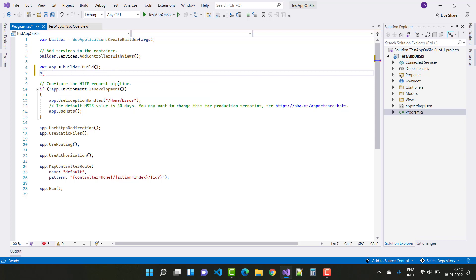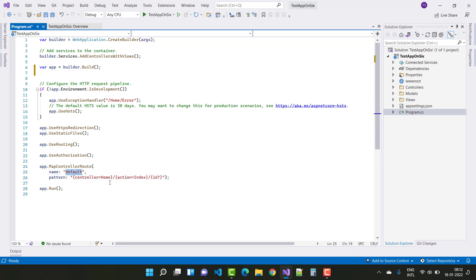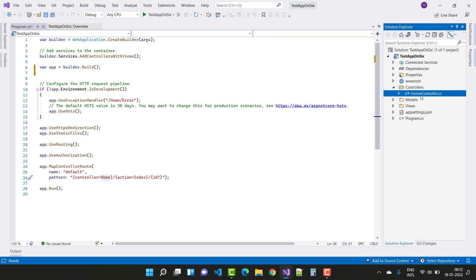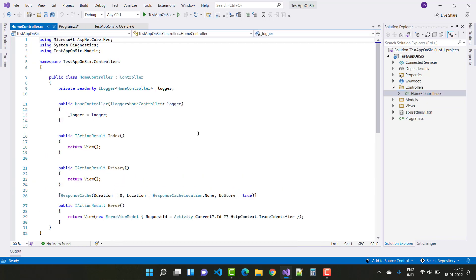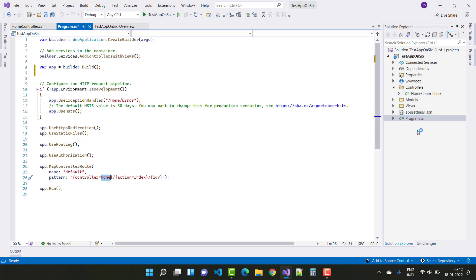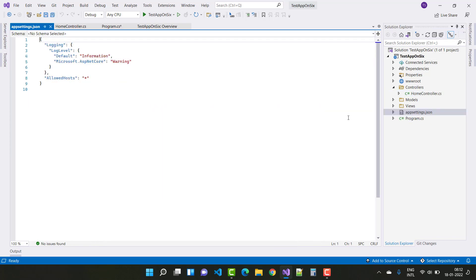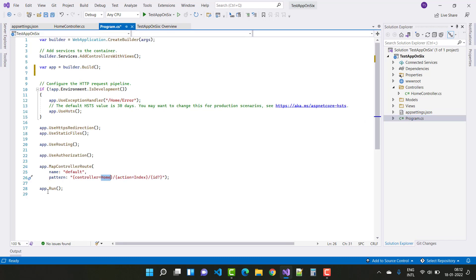Here we have app.MapControllerRoute with the default route path including controller, action, and id. The form controller looks similar to before. The appsettings is also similar. By using app.Run, your program will run.